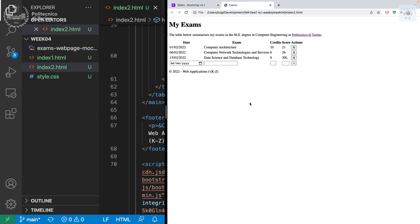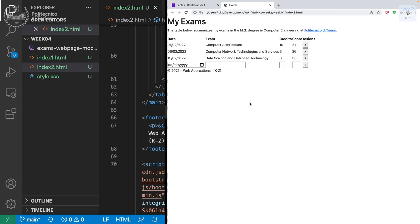If we just add the Bootstrap CSS without changing anything in the HTML and refresh, we can already see that something changed - the font changed, the button changed a bit, the spacing changed - just from applying the default Bootstrap style.